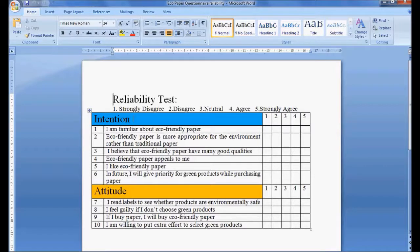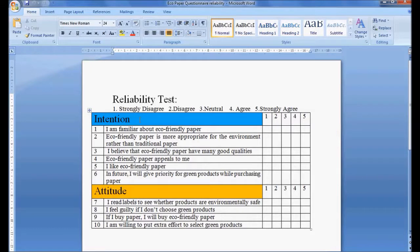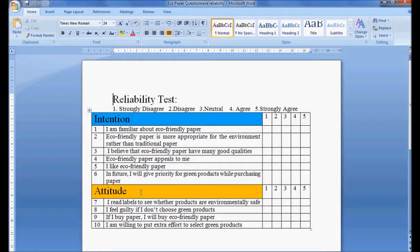From the six questions we'll know the intention of the respondent. In the same way we ask four questions to know about the attitude. Intention is an unobserved latent variable, attitude is also an unobserved latent variable.